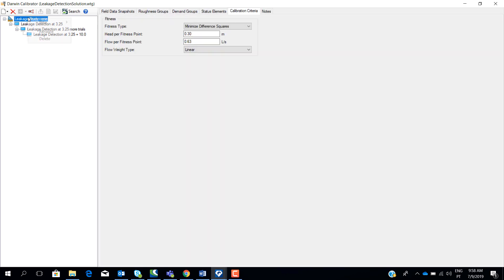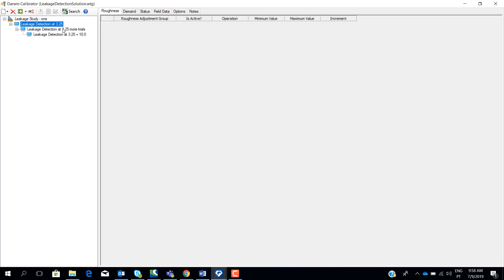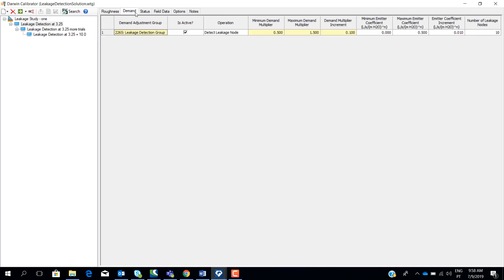After this, we just add a new optimized run. Once we created a new optimized run, we go to the demand tab again and we just have to set this for active. And in the operation, we choose detect leakage node.